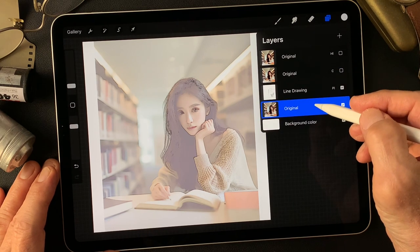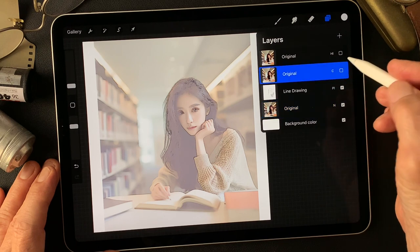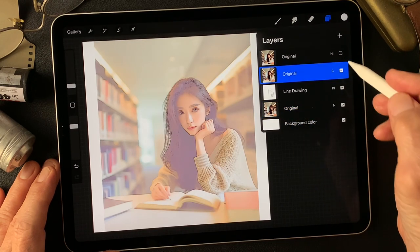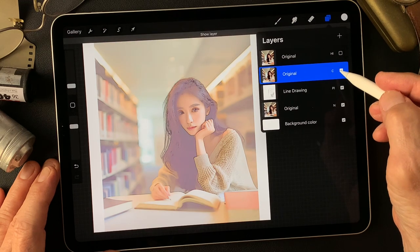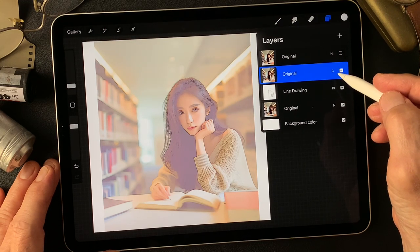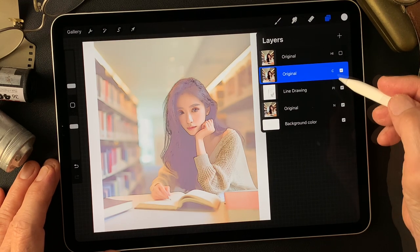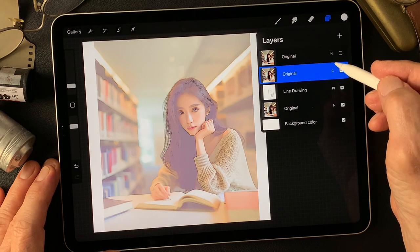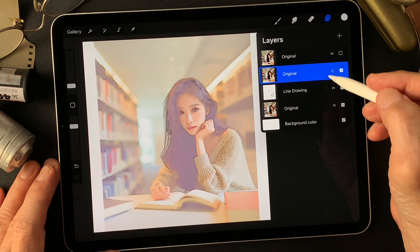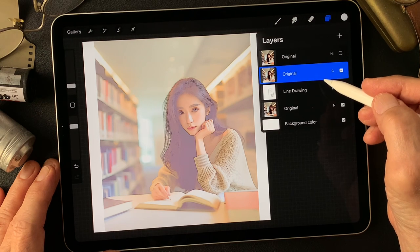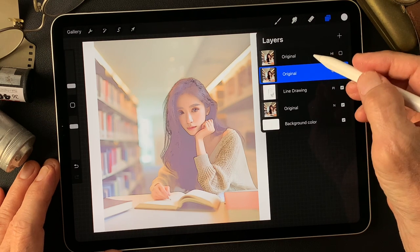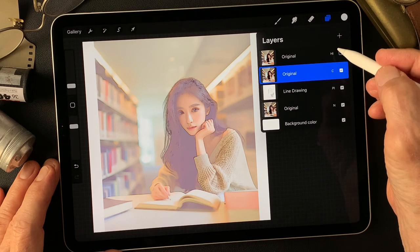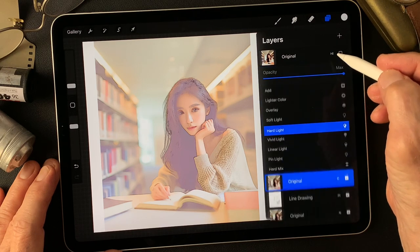Then I duplicate this original image and change the blend mode to Color, to add over this image a warm, nice tungsten light with nice skin tone. Then to get more contrast from this image, I duplicate the original image again and change it — this time to Hard Light.